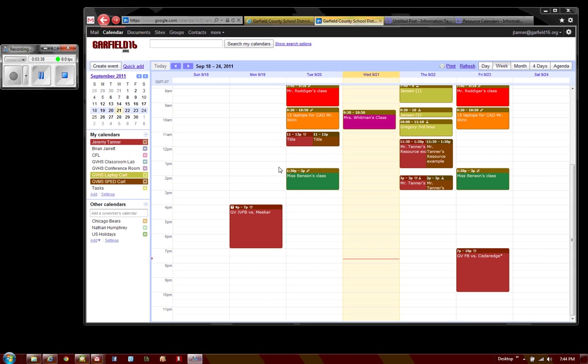Should you have other questions about how to add other calendars or schedule events on those calendars, please send that to helpdesk at garfield16.org. Thank you for watching.